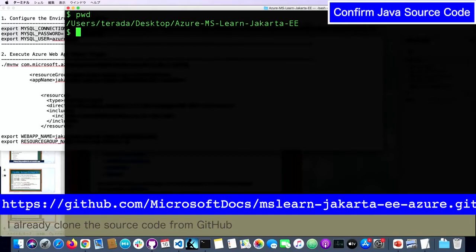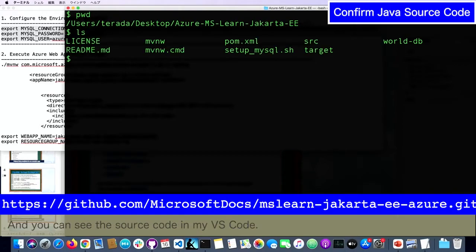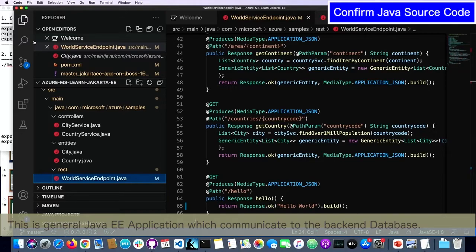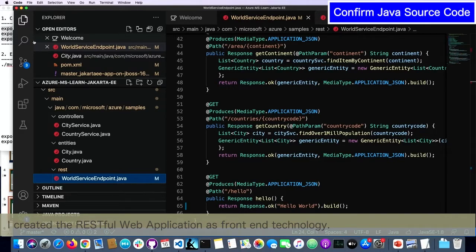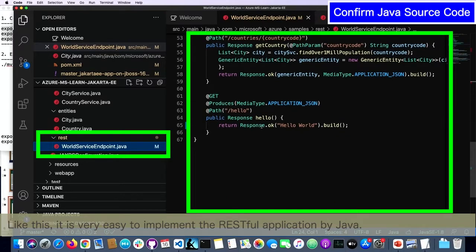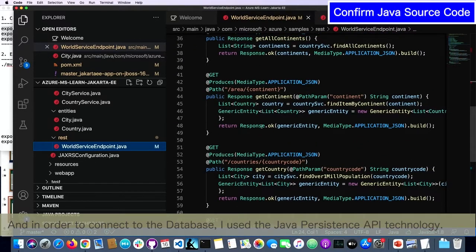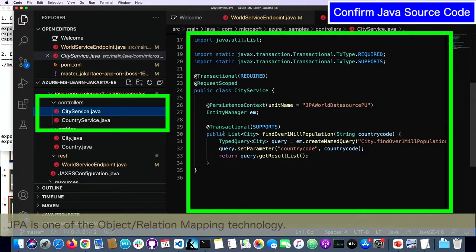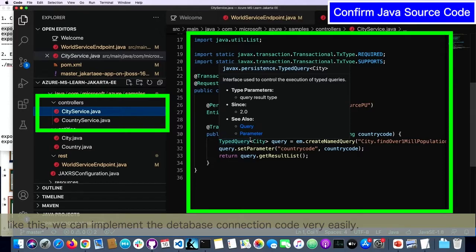I already cloned the source code from GitHub, and the source code is right here. You can see this source code in my Visual Studio Code. Note that this is a general Java EE application which communicates with the backend database, and I created a RESTful web application as the front-end. It is very easy to implement the RESTful application in Java. In order to connect to the database, I used the Java Persistence API (JPA) technology, which is one of the object-relational mapping technologies.